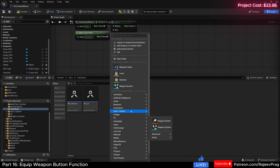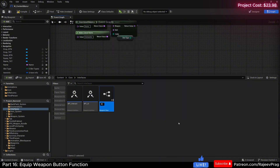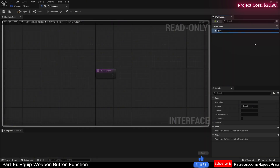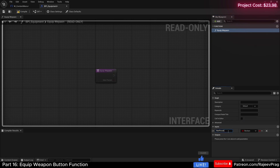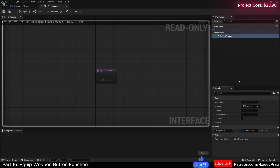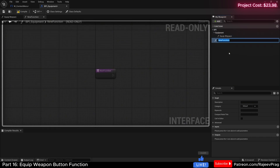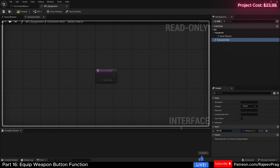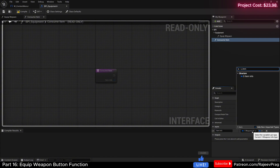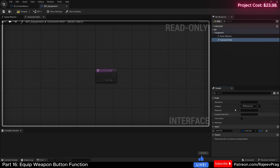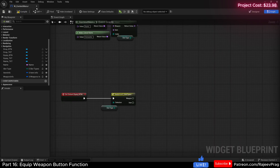In our interfaces folder, let's create a new Blueprint interface and name it BPI_Equipment. The first function is equip weapon, which will have an input — weapon info of type S_WeaponInfo. Set the category to BPI with subcategory equipment. Add a new function called consume item with an input — item info of type S_ItemInfo — and set it to the same category. Compile, save, and close.